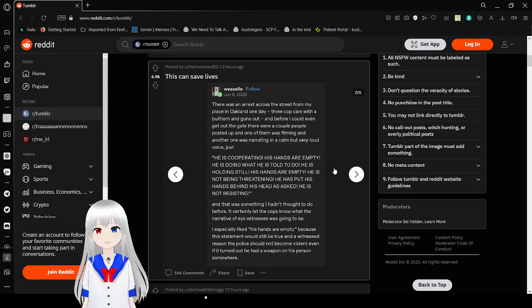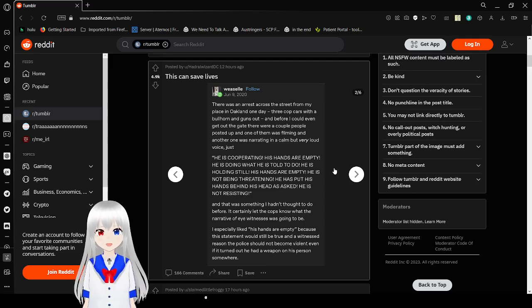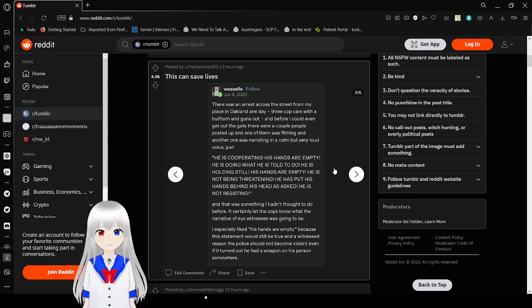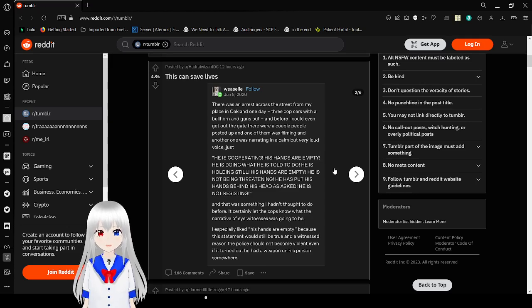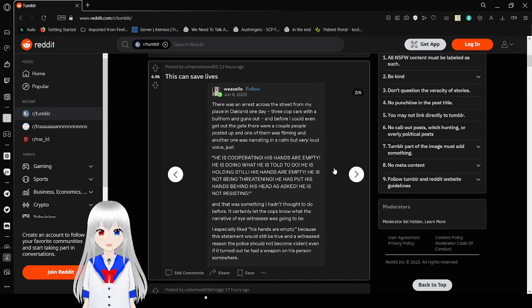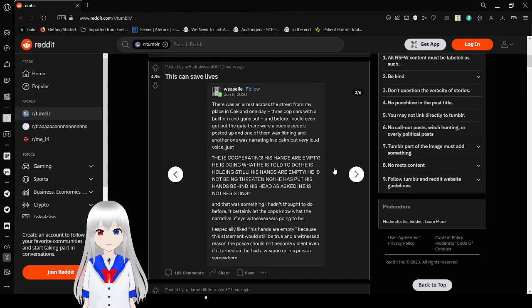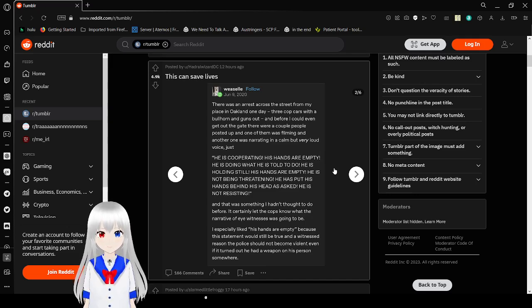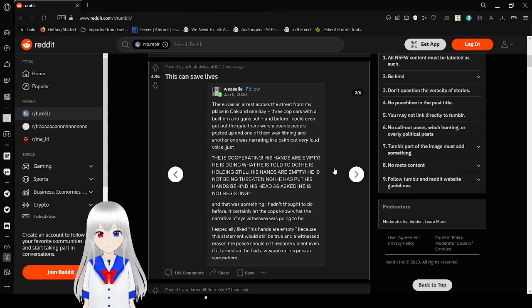There was an arrest across the street from my place in Oakland one day. Three cop cars. And before I could even get out the gate, there were a couple people posted up, and one of them was filming, and another one was narrating in a calm but very loud voice, just, He is cooperating. His hands are empty. He is doing what he is told to do. He is holding still. His hands are empty. He is not being threatening. He has put his hands behind his head, as asked. He is not resisting.